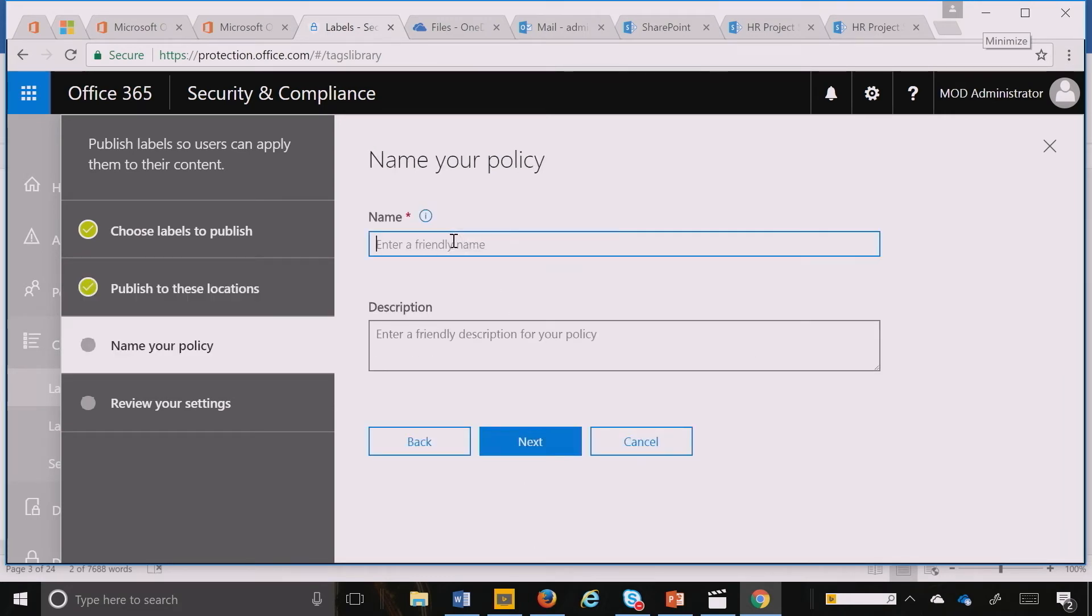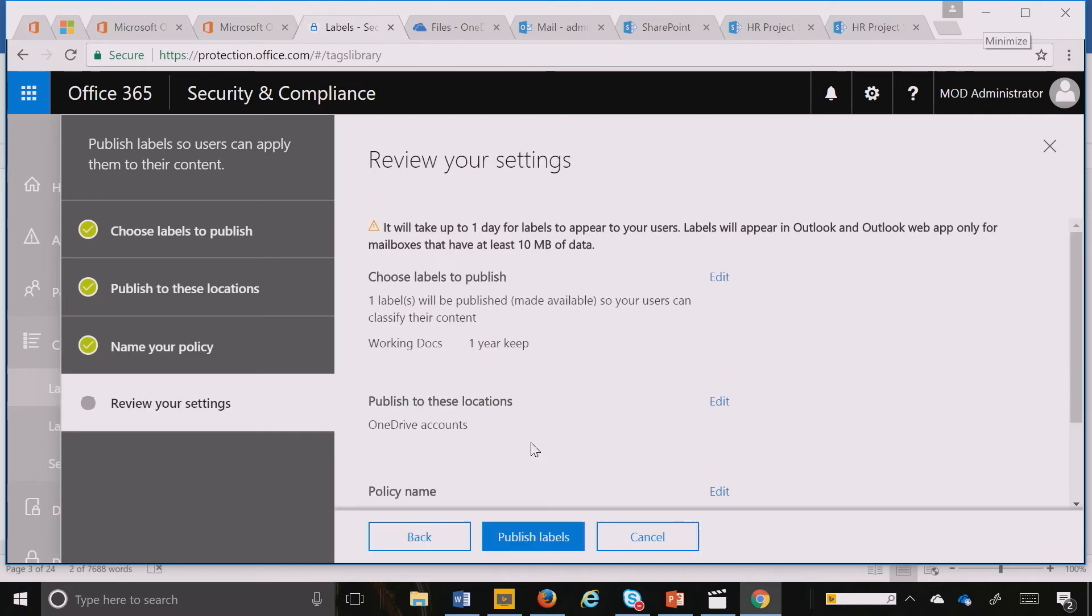And then I hit Next and I give it a name.